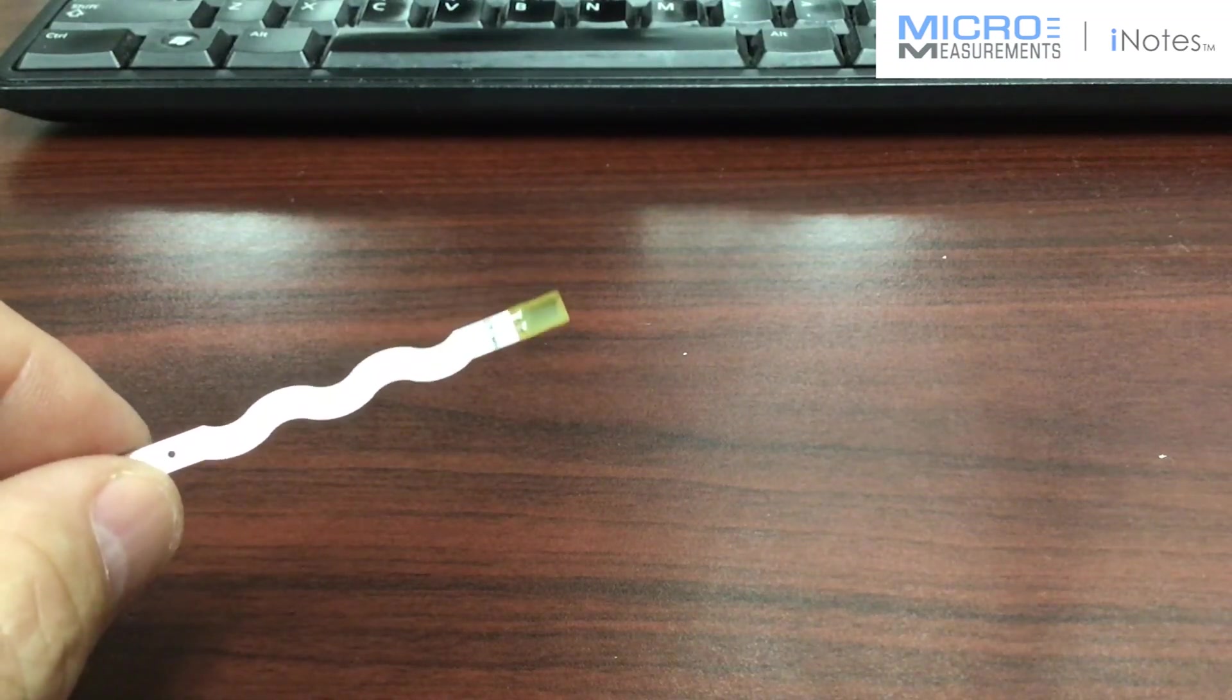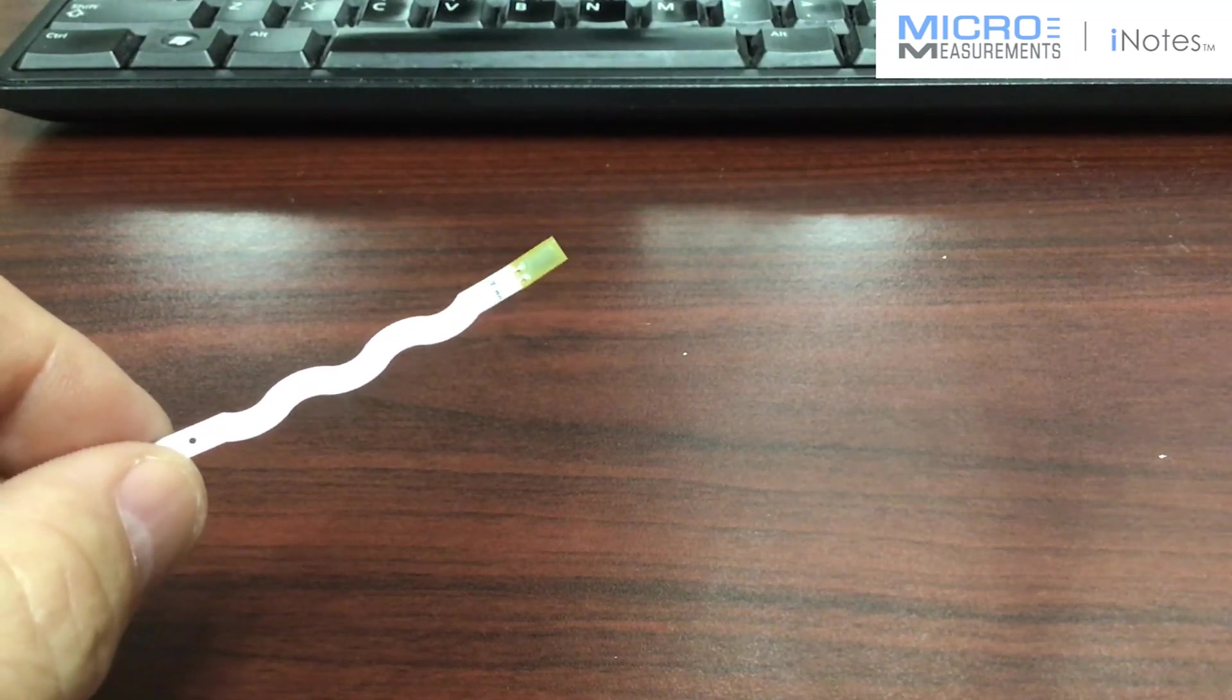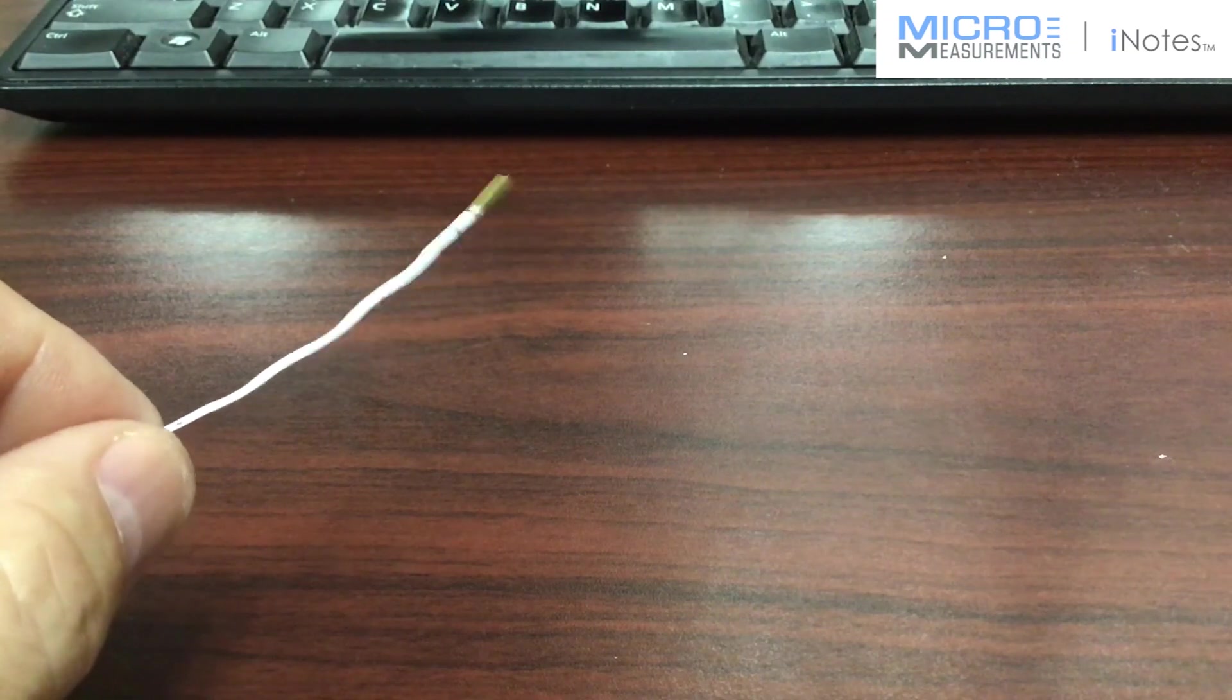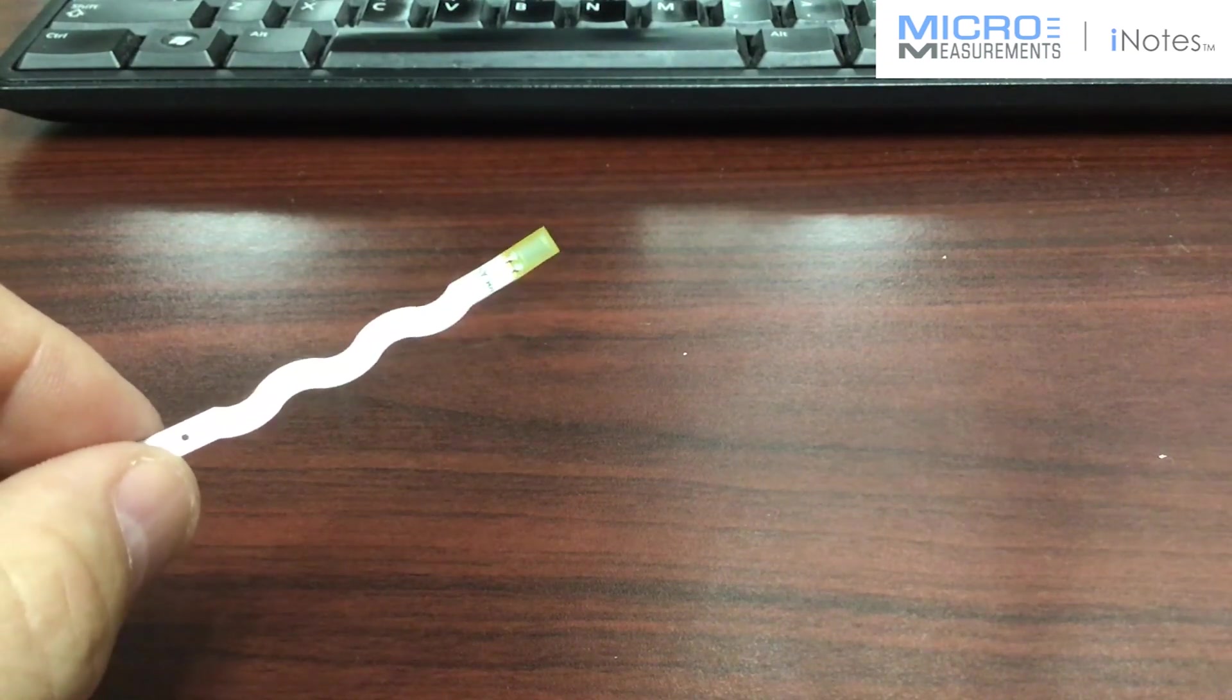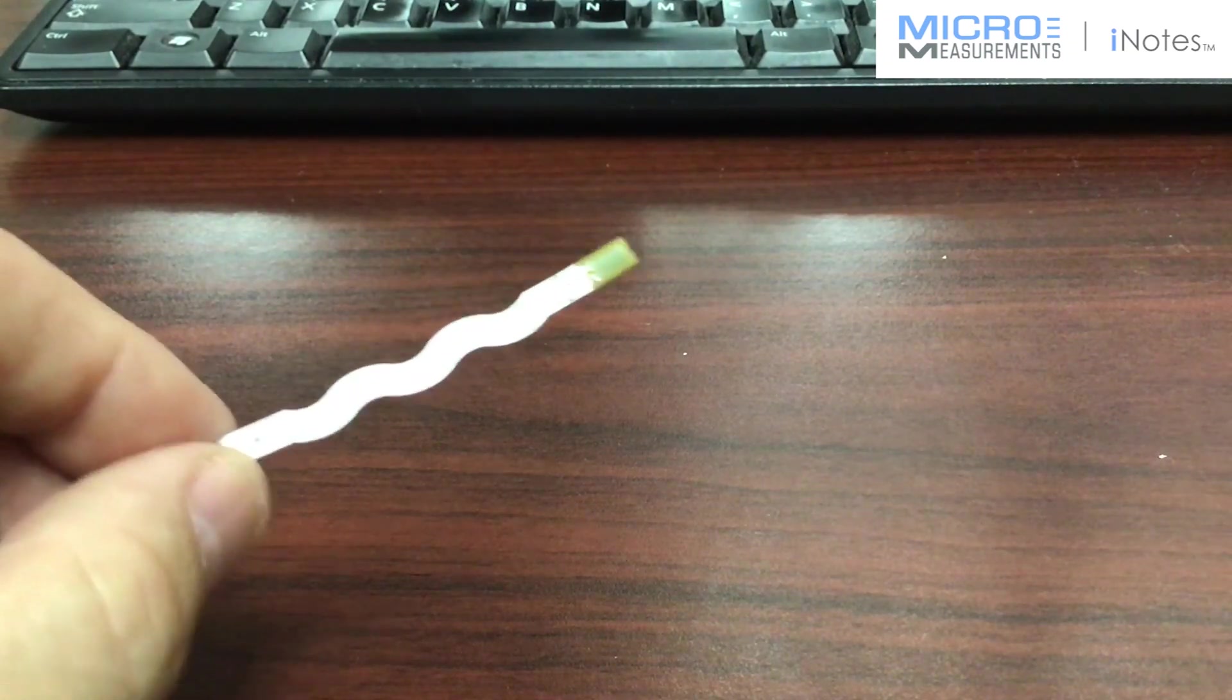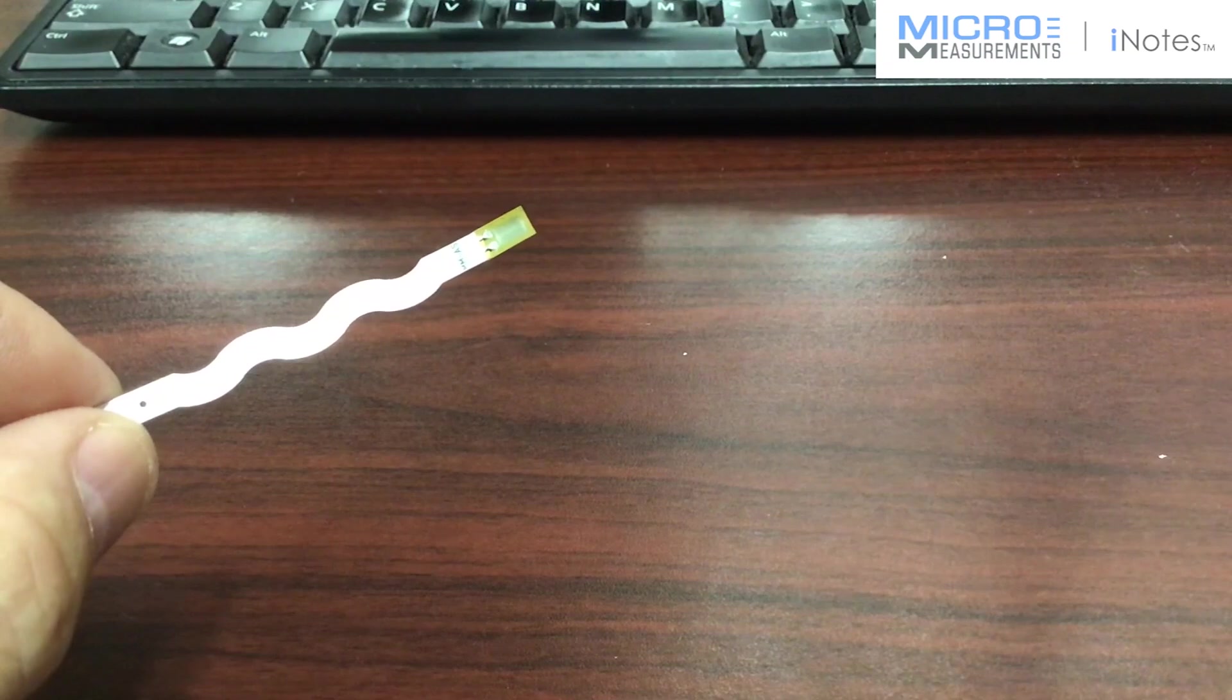Hi, this is Daryl Peterson with Micromeasurements. I'm the applications engineering manager and I'd like to take just a minute and show you one of the products that we've been working on.